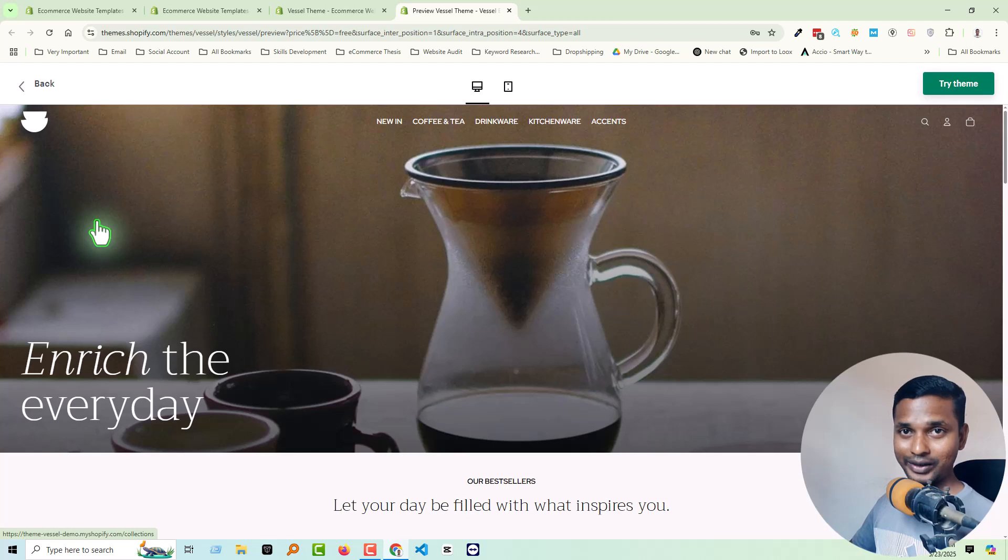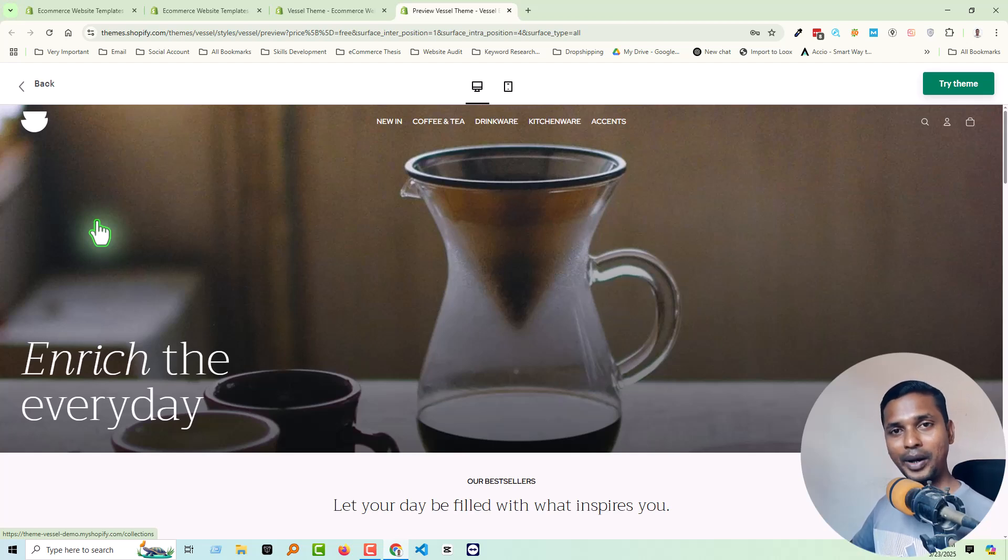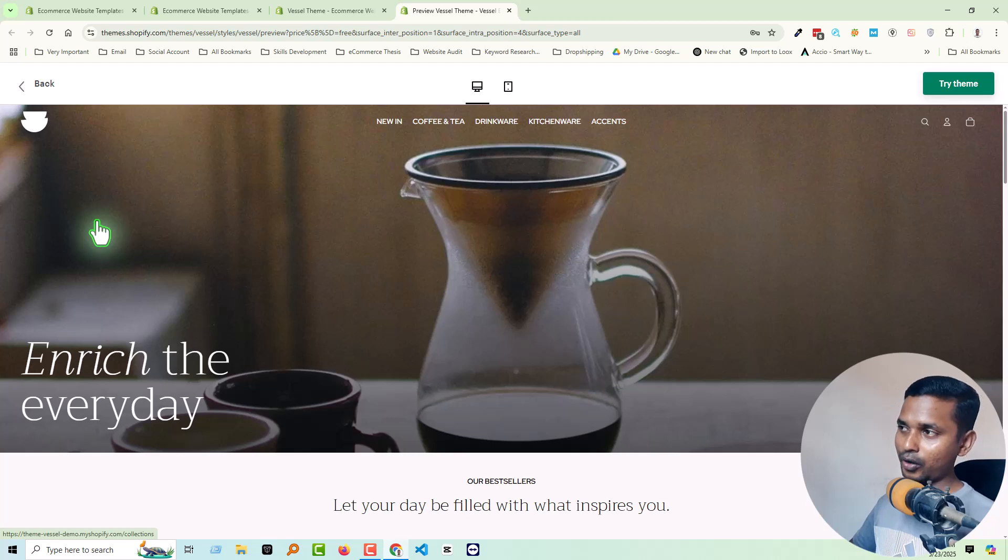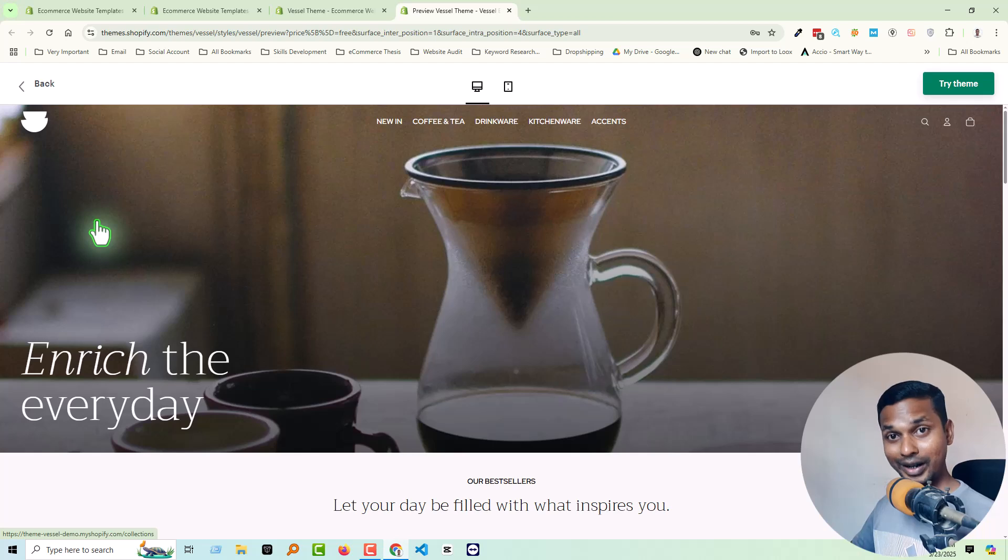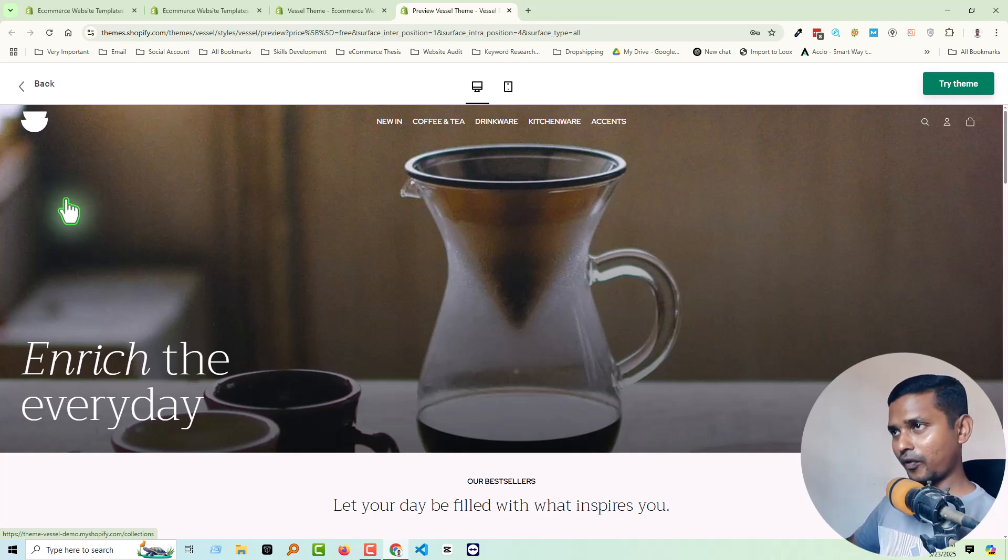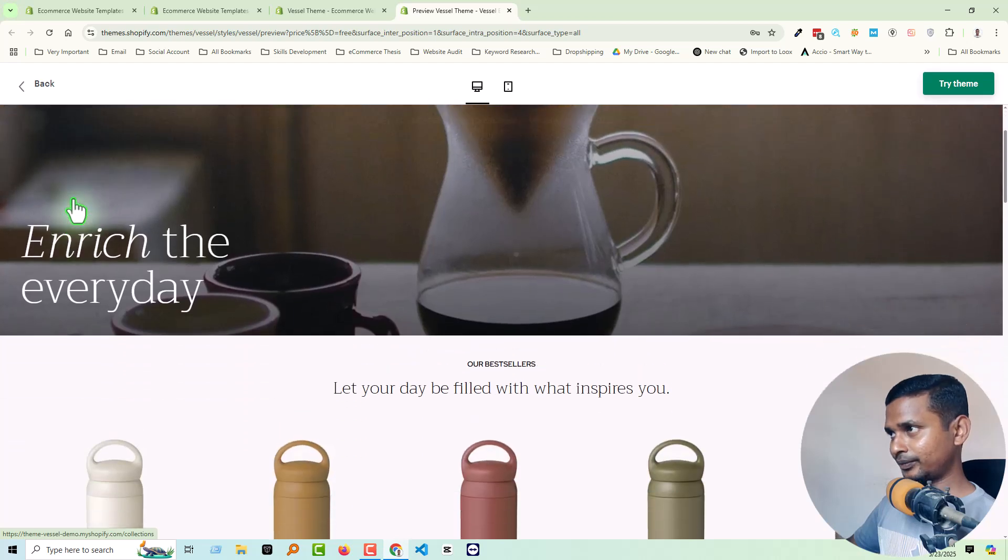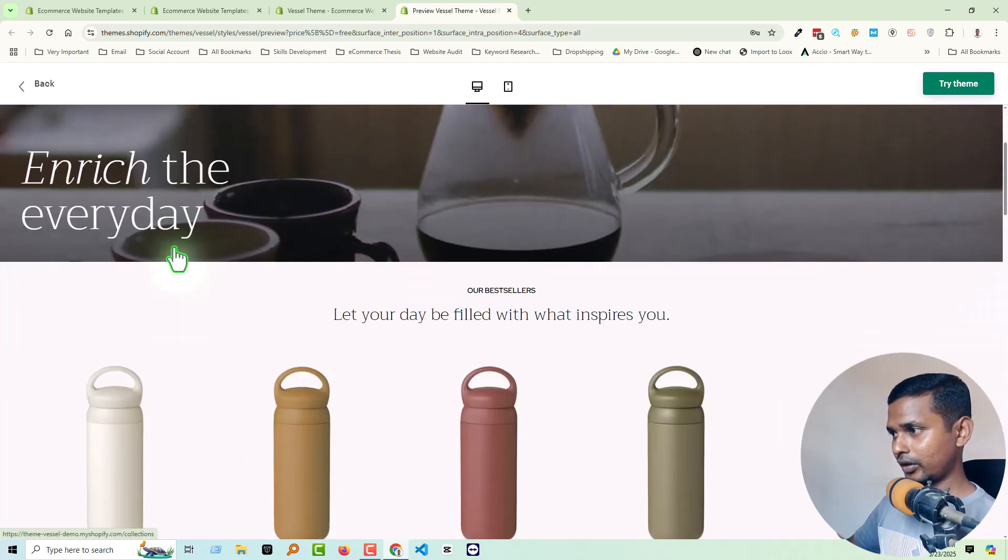Especially those who design their store using free themes, especially Dawn theme. I have published Shopify Dawn theme transparent header tutorials on my YouTube channel, also on third-party themes and other themes. This looks very professional, so let's scroll down.